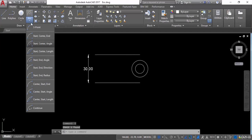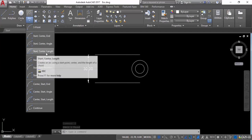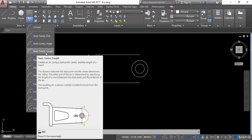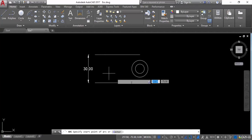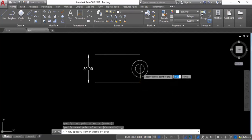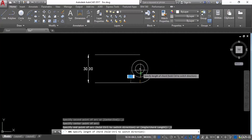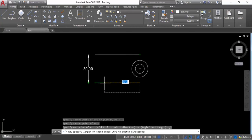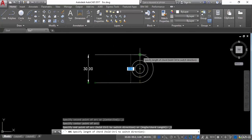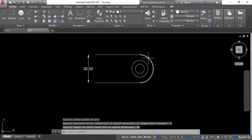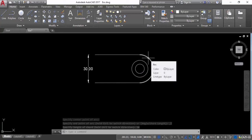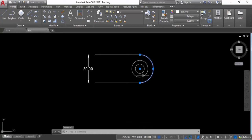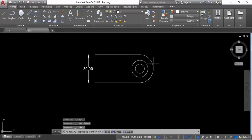The next option is Start, Center, and Length — you can give a chord length as well. Click on this, give the start point, then the center point. Now provide the length. The length between the two reference lines is 30, so enter 30 units and hit Enter. This is the start-center-length arc. Press Ctrl+Z.